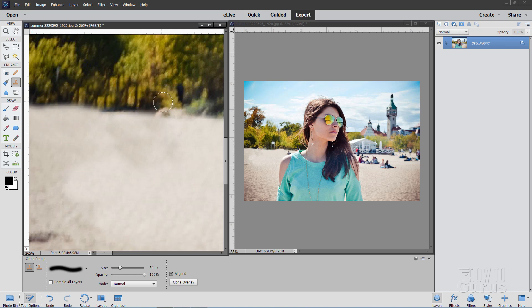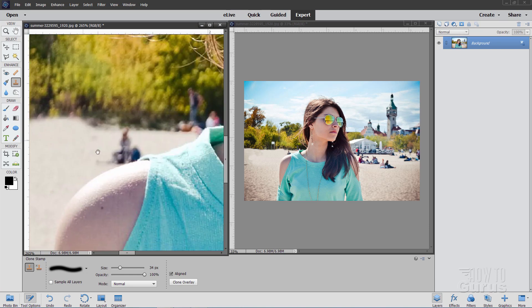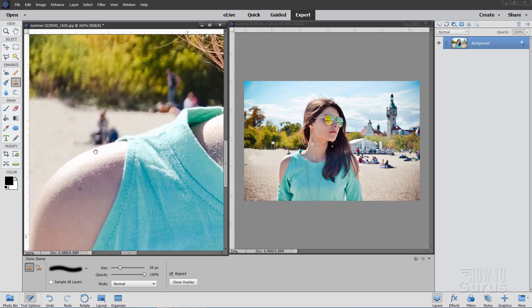The nice thing about this is because it's so far in the background, I can be a little bit looser in here on my Clone Stamping and it looks just fine. And I wouldn't know that unless I had this large view to pay attention to.